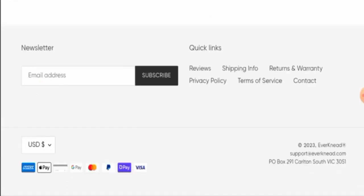Now about the social media presence, we have found out that this website is not active over any social media platforms.